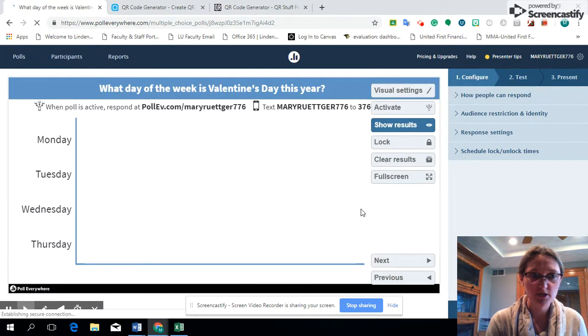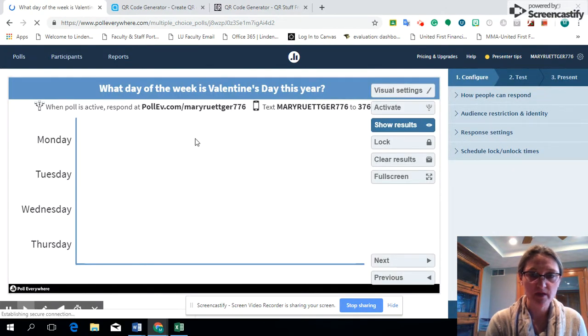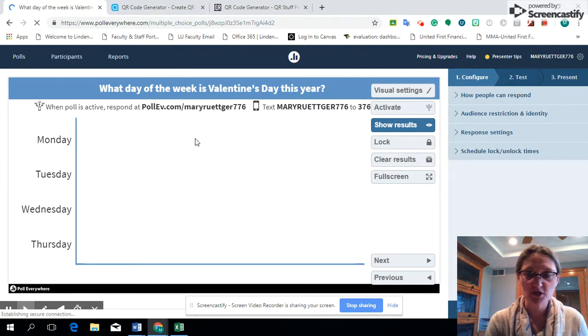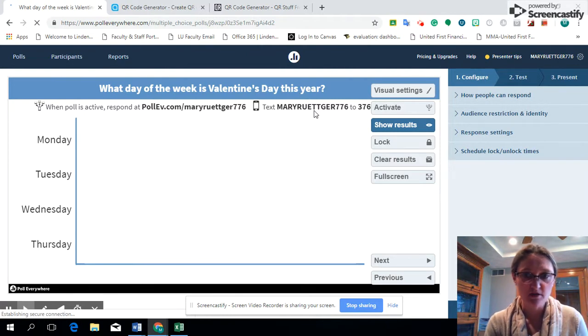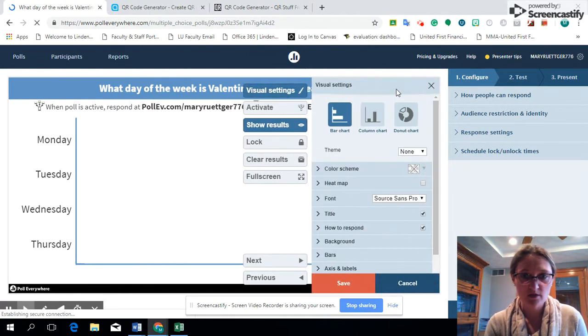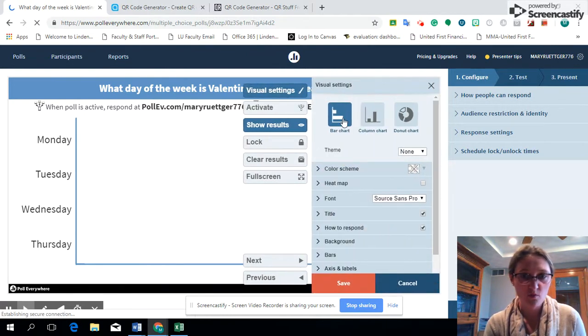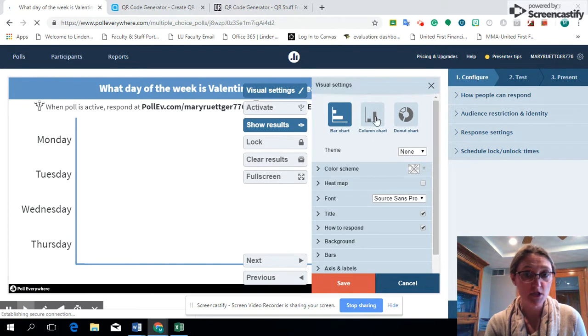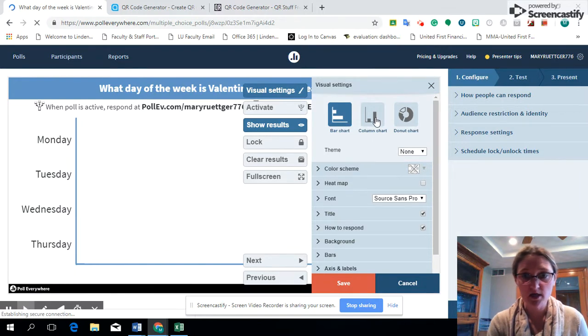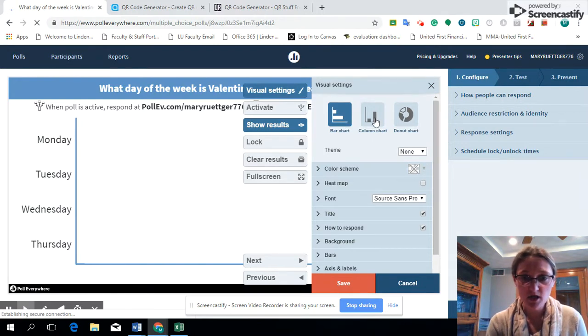It will show the poll. Now, just a refresher, our visual settings will show what we want it to look like: if we want columns or bar graphs or pie chart or donut chart, as well as your backgrounds.